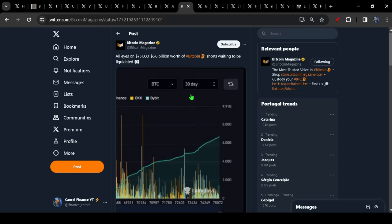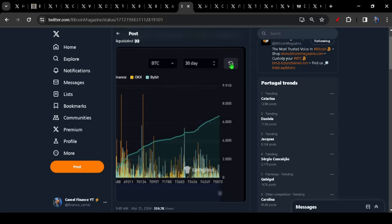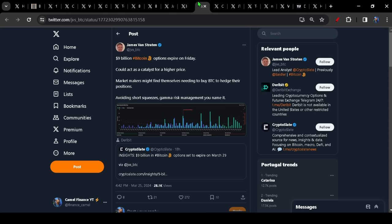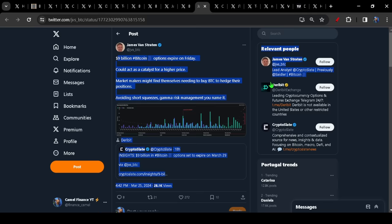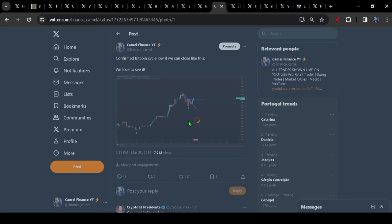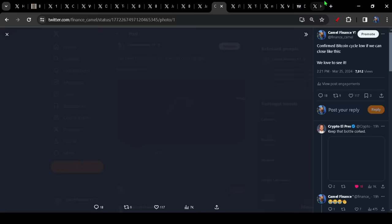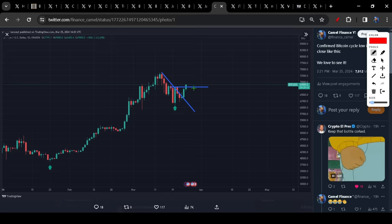Continuing on with this theme because there are $6.6 billion worth of Bitcoin shorts waiting to get liquidated above 75k. Again, we could be setting up for a massive short squeeze here and we've got $9 billion worth of Bitcoin options set to expire this Friday. It could well act as a catalyst for higher price. Market makers might find themselves needing to buy the Bitcoin in order to hedge their positions. I think in the short term, particularly having left a fresh cycle low behind us, we are certainly staring down the barrel of a possible snap somewhere to the 80k plus region.